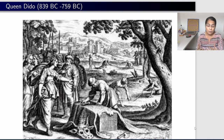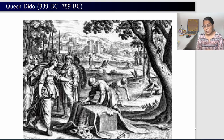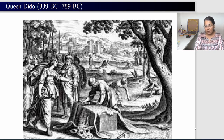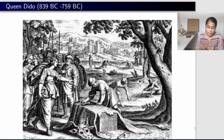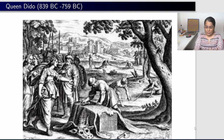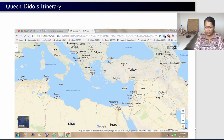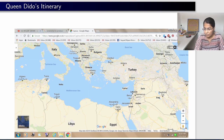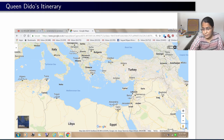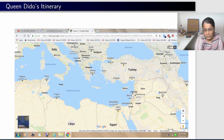Then Dido told these men that if they went to Pygmalion, he would be furious when he found out what happened to the supposed treasure, and it would not be in their interest. She convinced them to flee the kingdom with her, and they agreed because they had no other choice. They started from Lebanon, landed on the island of Cyprus on their way, and eventually reached Tunisia.